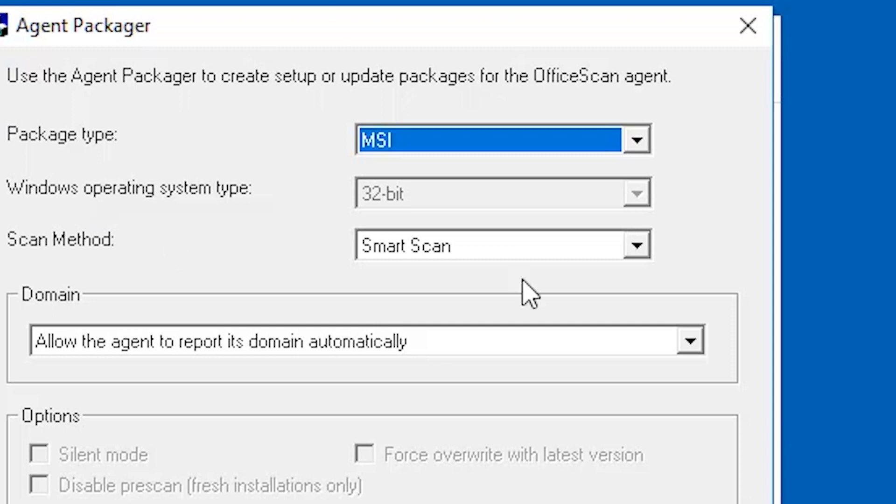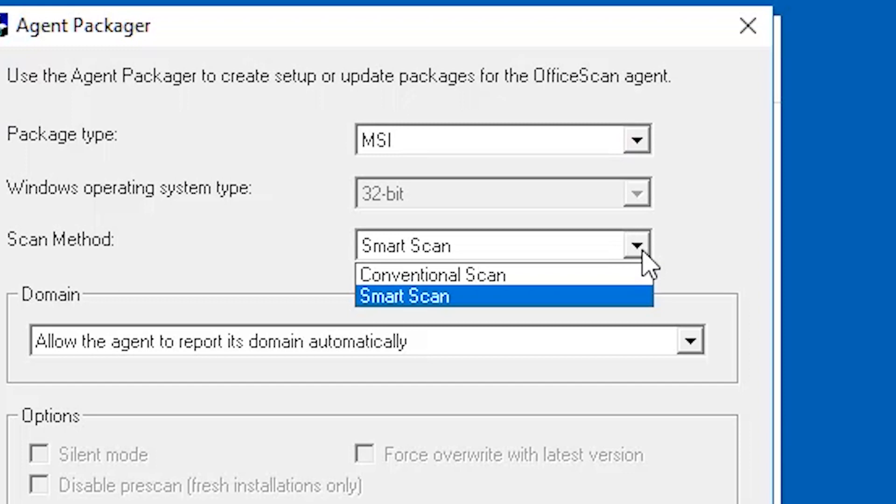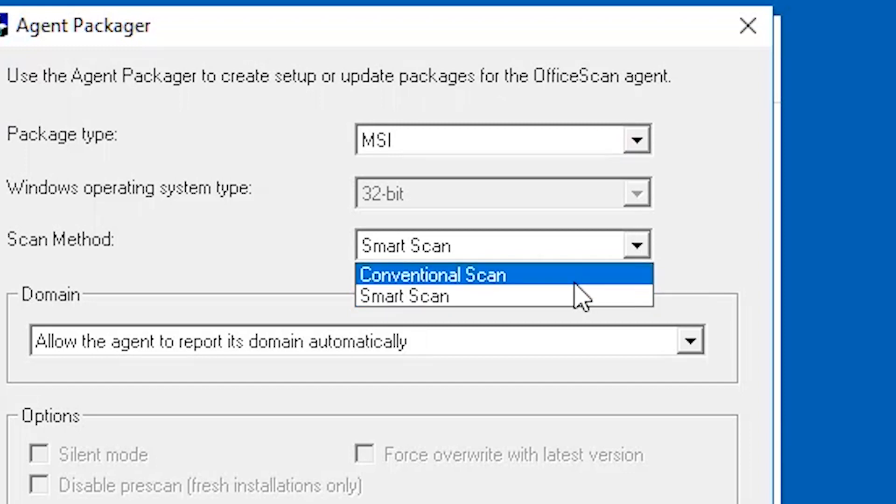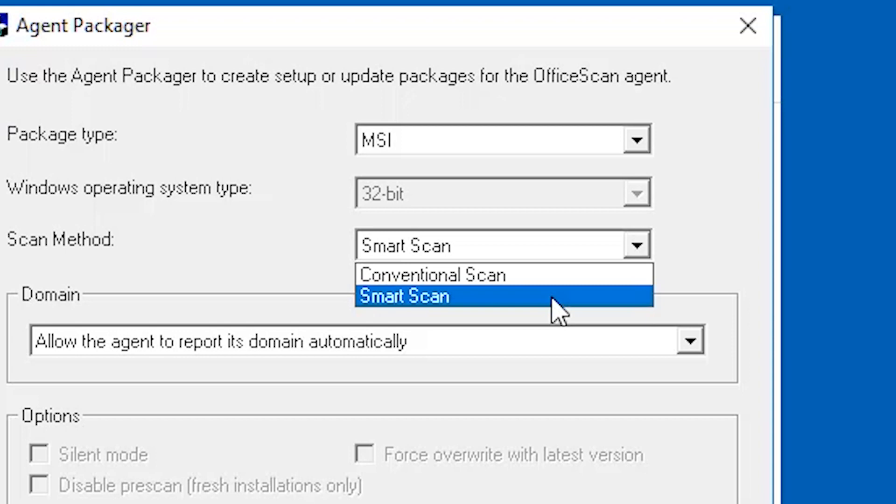Choose the scan method you want. Conventional scan is the scan method used in all earlier OfficeScan versions. A conventional scan client stores all OfficeScan components on the client computer and scans all files locally. Smart scan is the next generation in the cloud-based endpoint protection solution. At the core of this solution is an advanced scanning architecture that leverages threat signatures that are stored in the cloud. For this video, we are going to select smart scan.